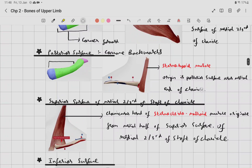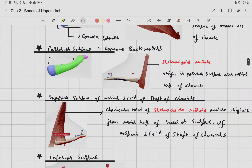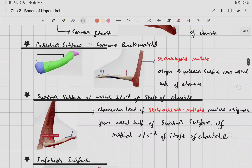The superior surface of the medial two-thirds: the clavicular head of the sternocleidomastoid muscle originates from the medial half of the superior surface of the medial two-thirds of the shaft of the clavicle.